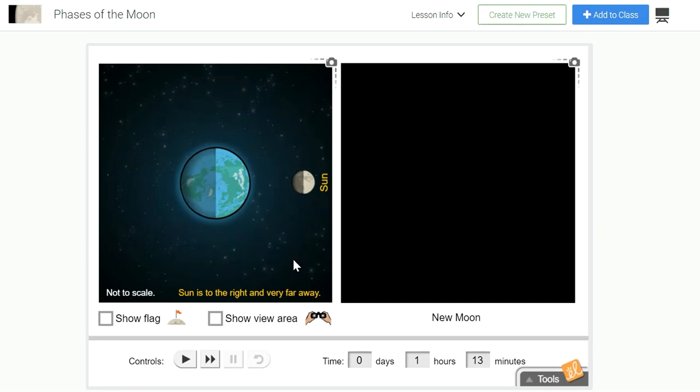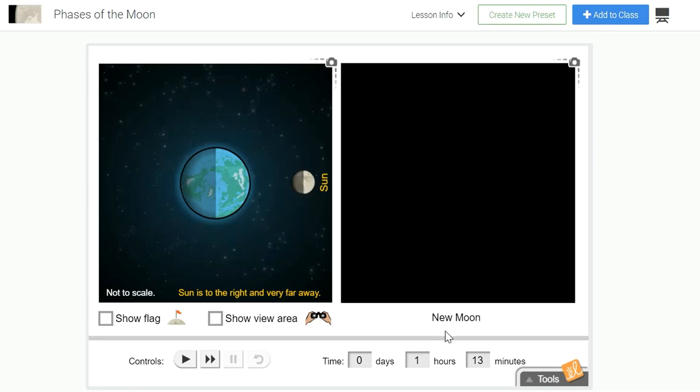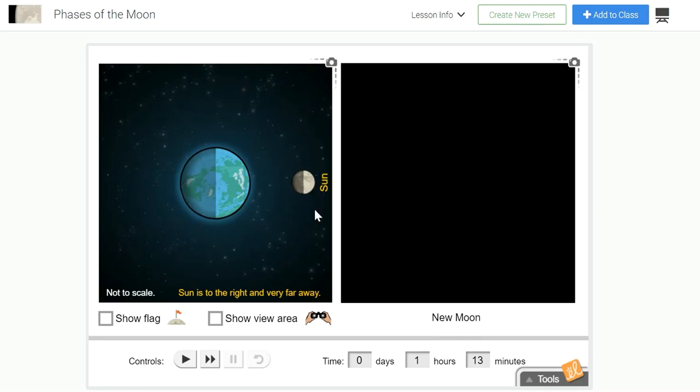This gizmo presents a two-dimensional image of the Earth and the Moon. We don't see the Sun, but notice that the gizmo states that the Sun is to the right and very far away. One half of the moon is always illuminated by the Sun's light. But what do you notice about the new moon phase? Well, usually on Earth when the moon is at new moon phase, we don't see anything of the moon. That's because the illuminated portion of the moon is facing away from us.